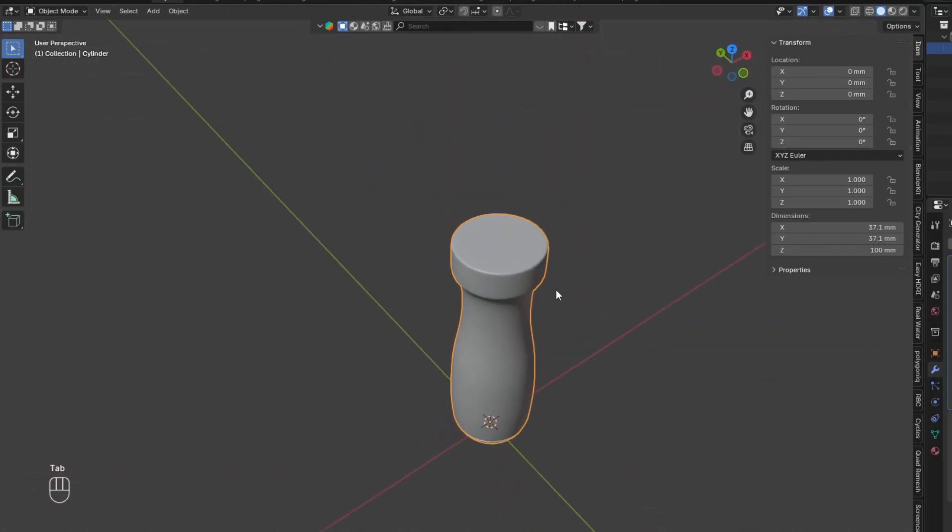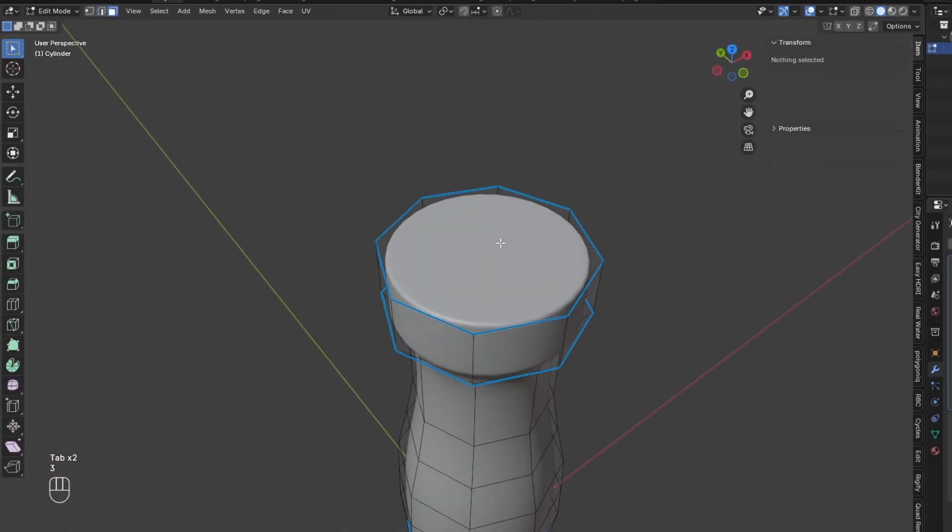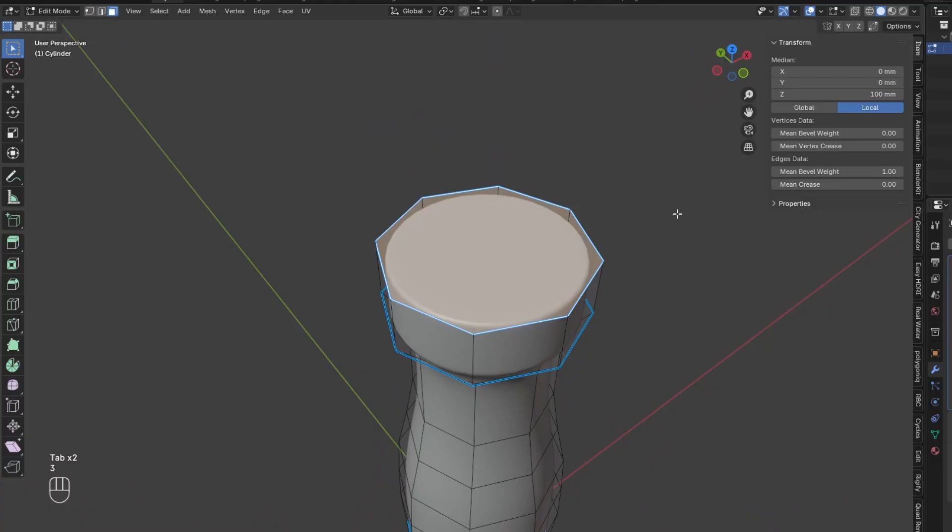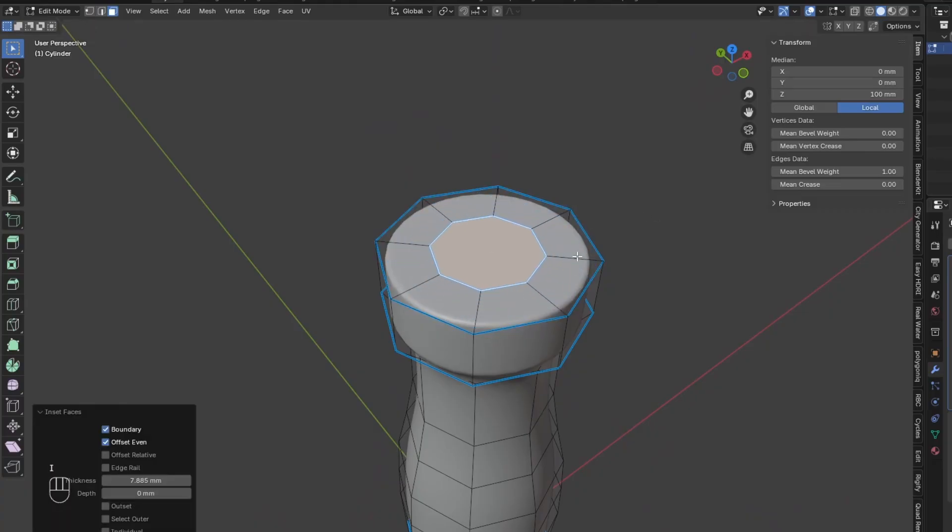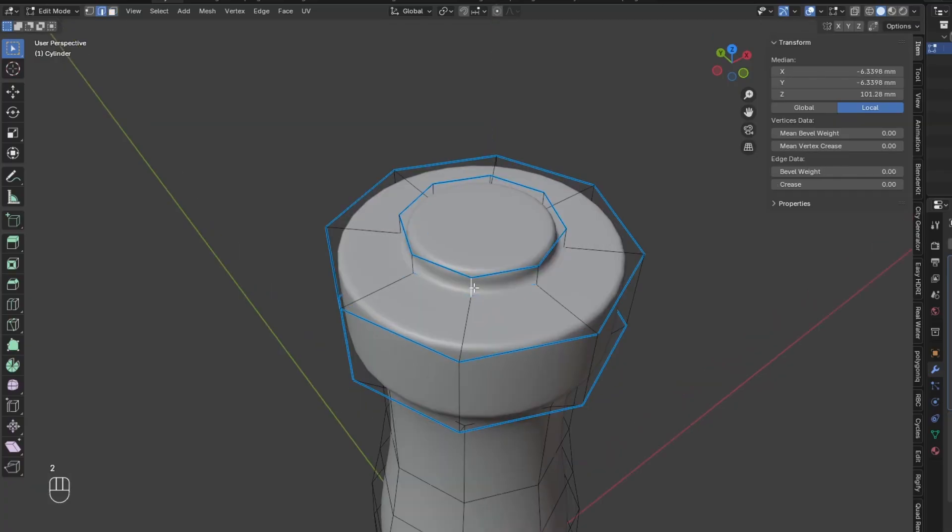Select the Top Face and inset it. Then extrude this face upwards, and add Bevel Weight to all of the edges around the circle here.